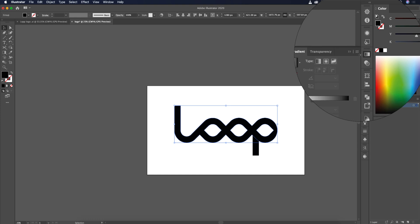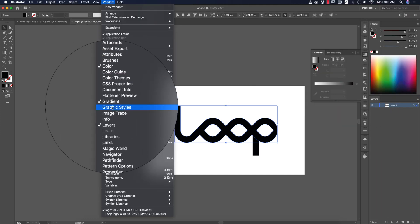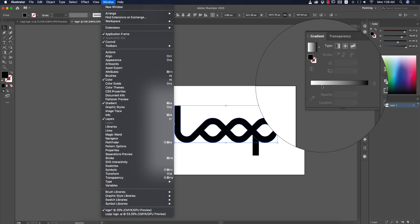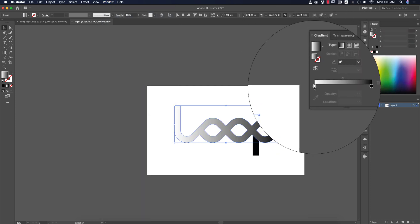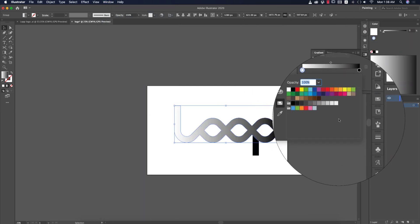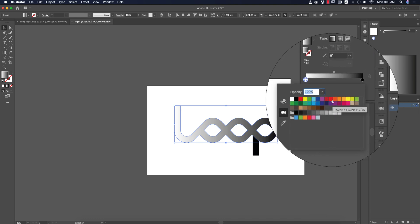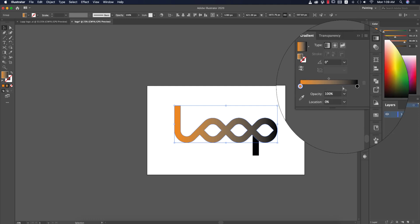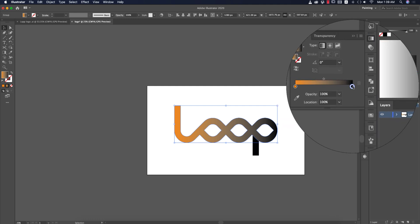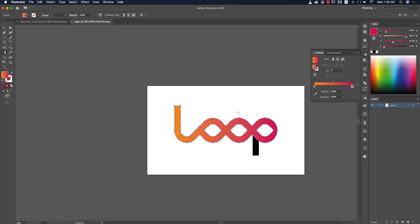Now we'll add gradients. Go to the Gradient tool — or go to Window > Gradient to open the panel. Fill with a gradient and customize the colors; add pink to the other stop. Press G to activate the gradient tool and adjust.